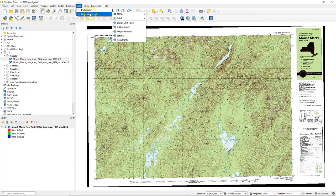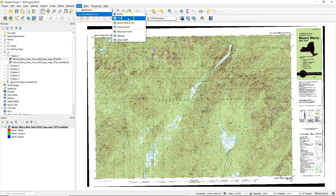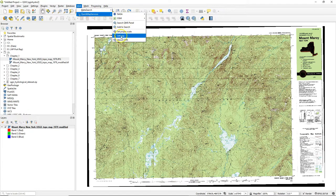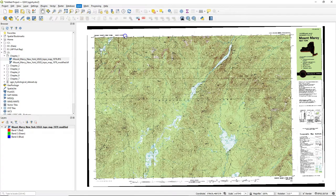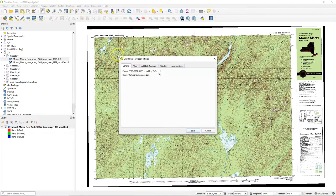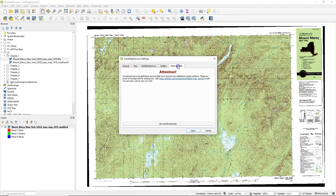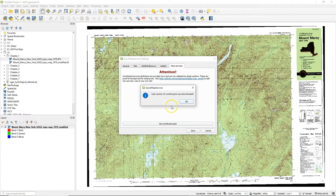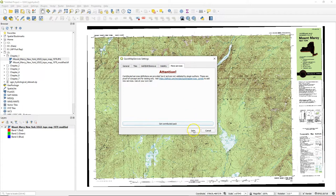The plugin adds an item under the web menu and you can see that you can add a few layers. But if you go to settings then there's a tab with more services and you can click there on get contributed pack to add many more of these base maps.